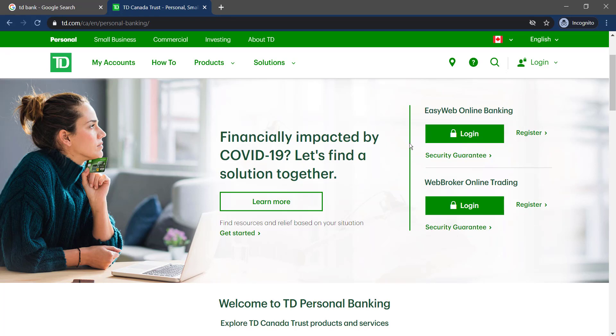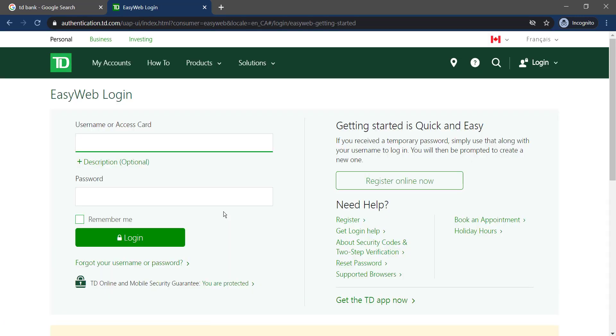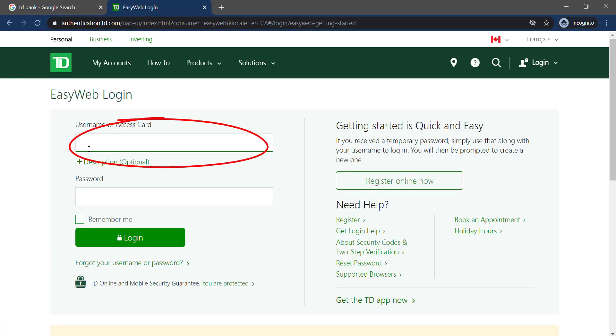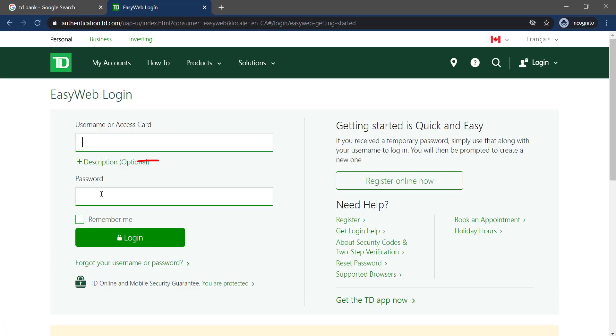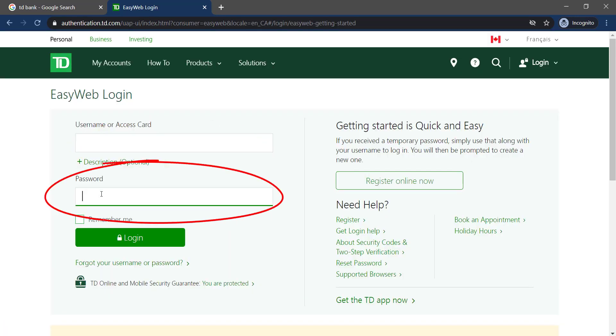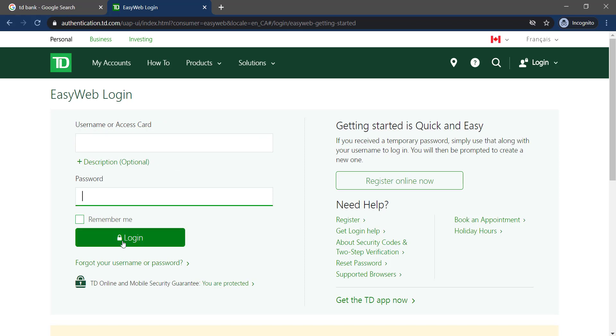I will login to EasyWeb Online Banking. Enter your username or access card and enter your password. Then click on Login and you can login to your account.